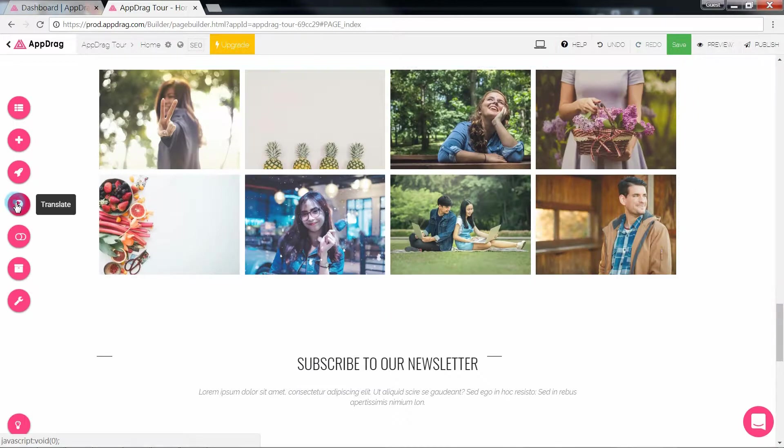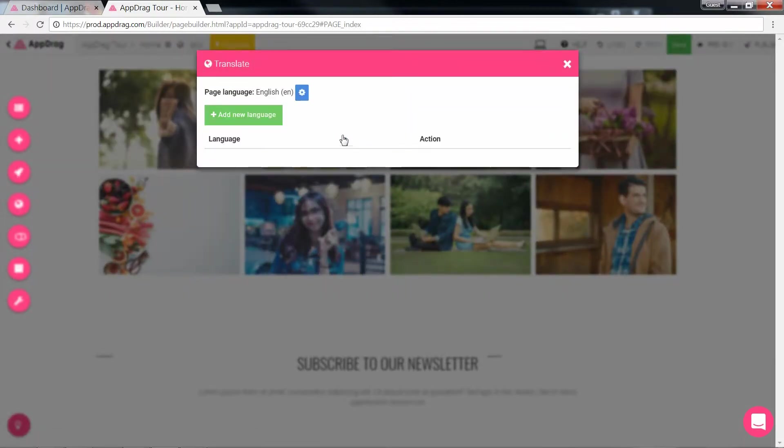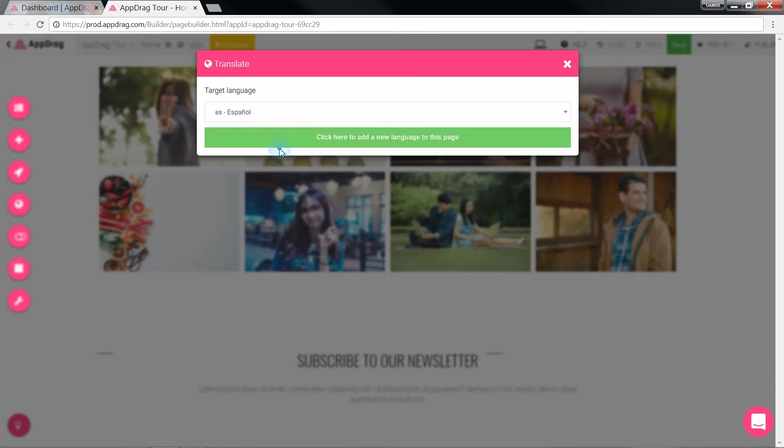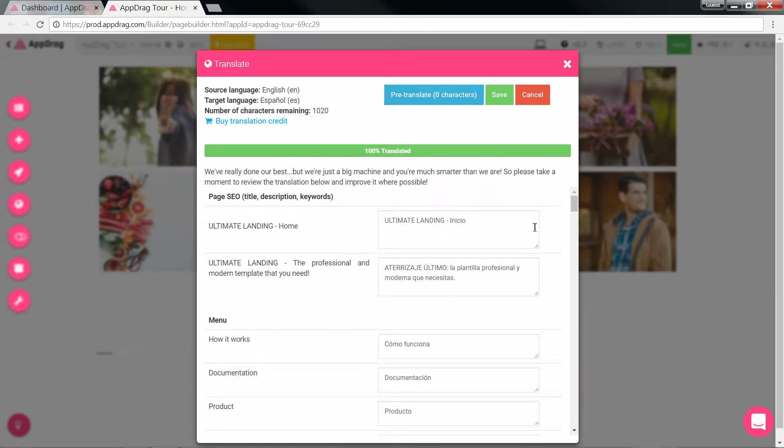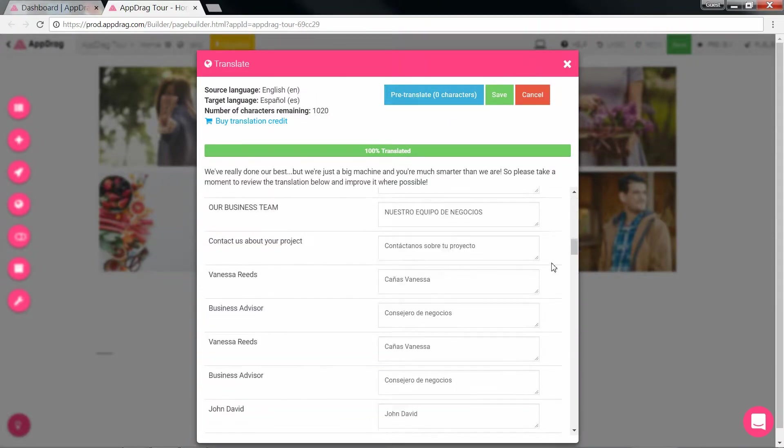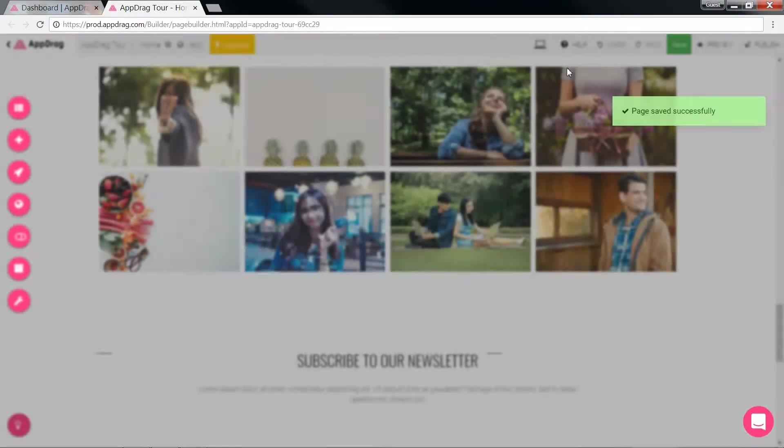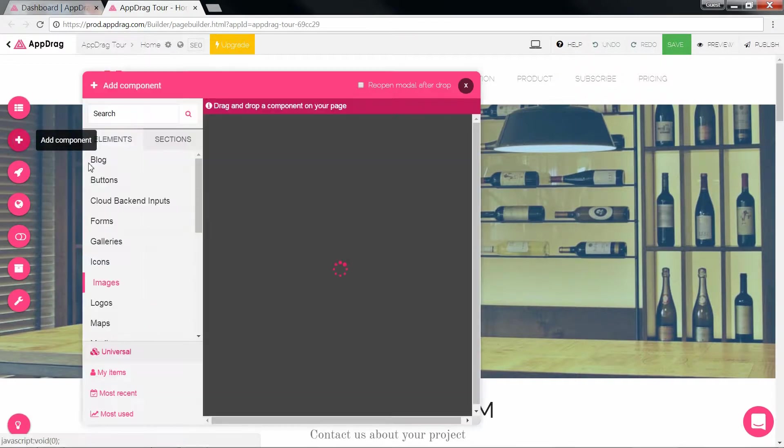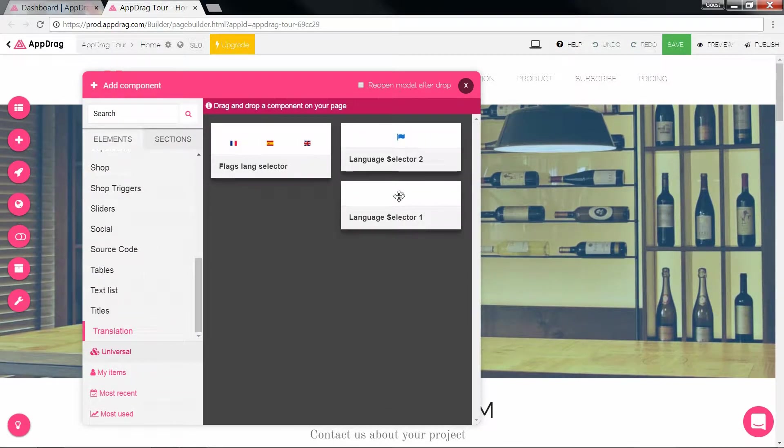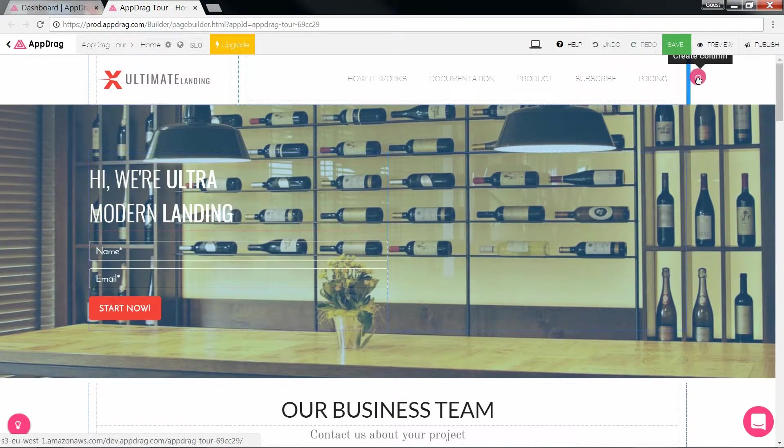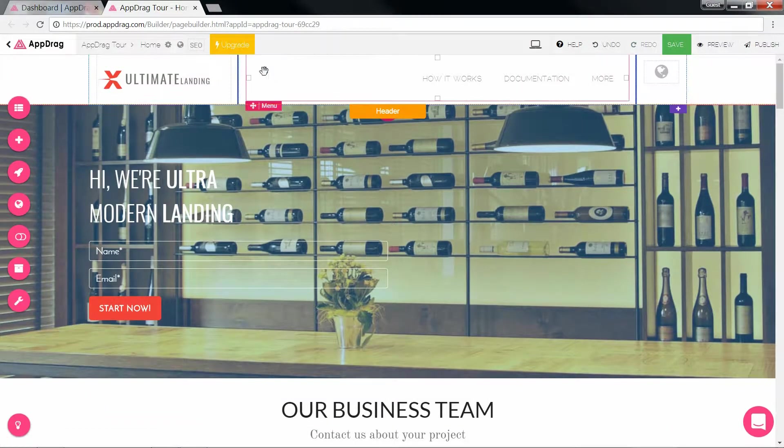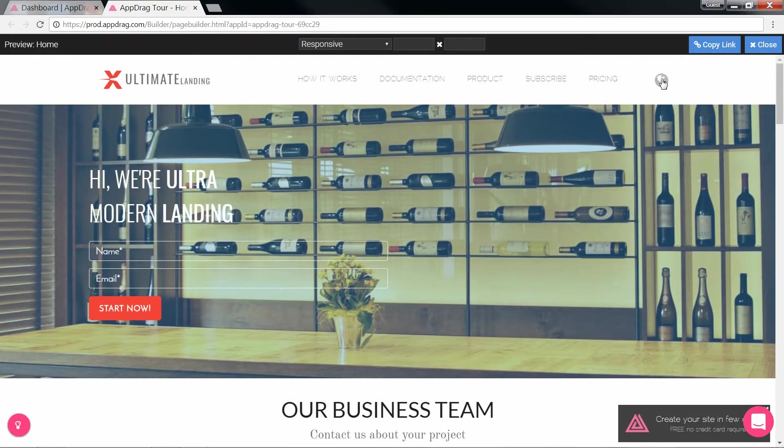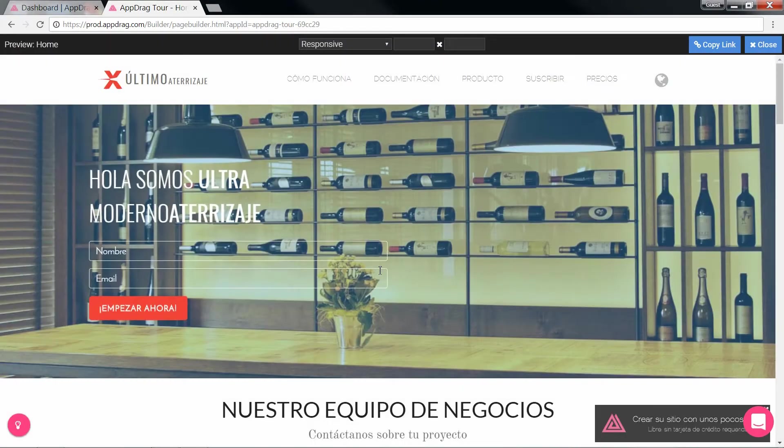Should you need to translate your website, just hit the translation button, select the current language, add the language you wish to translate to, and click pre-translate. Now, every text block appears with the translated text beside it. Once you look over the text and approve of the translation, you click save, and you're done. What's left at this point is adding a translate button somewhere on your page, and to achieve that, add a component, scroll down to translation, choose your selector, and drop it wherever you'd like. Let's preview this real quick, choose the language, and there you go.